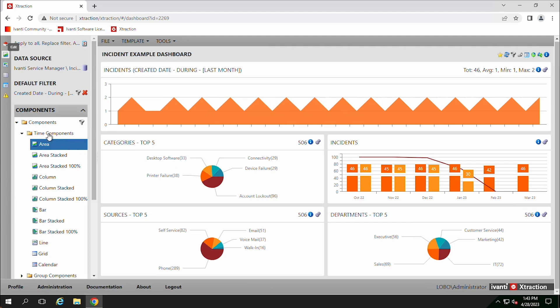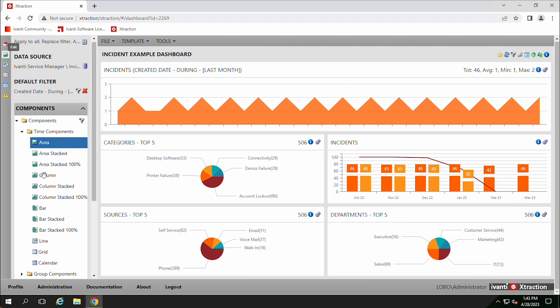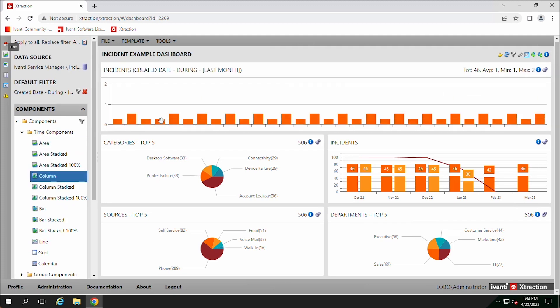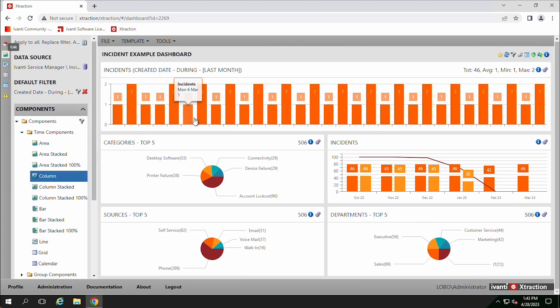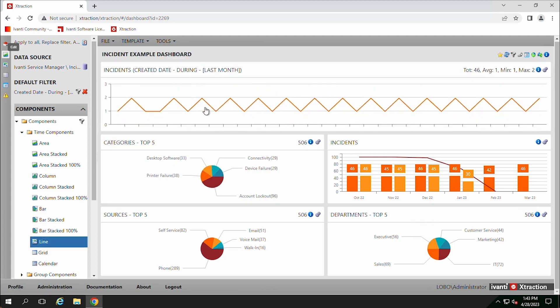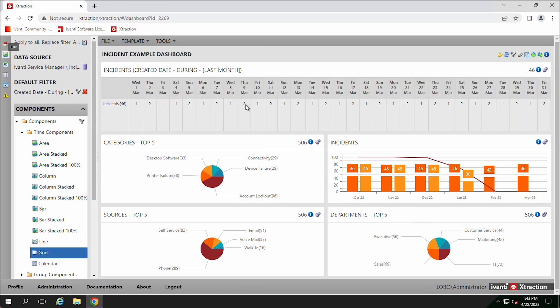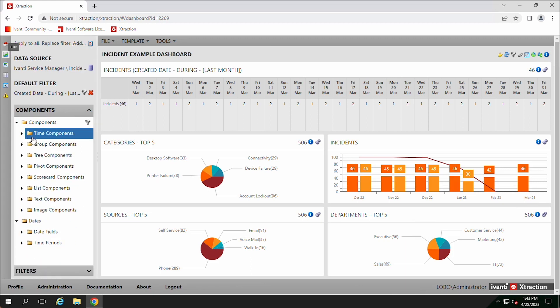So for the time components, there's different looks to them. We can do like a column, it's the exact same data, but it just looks slightly differently. Line, same data again, just looks a little bit different. Grid. So we can drag these over and we can add these items in there and they just give it a different look.